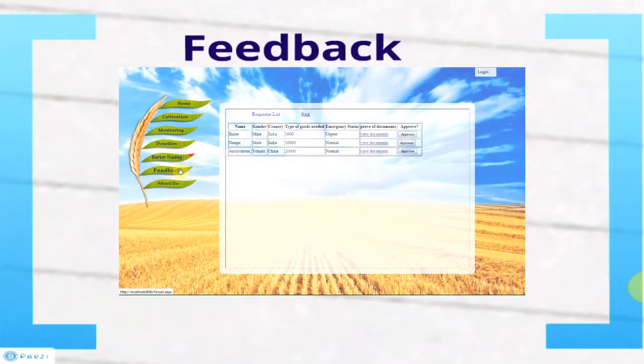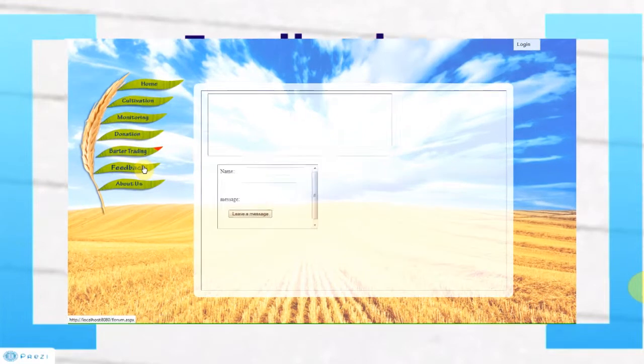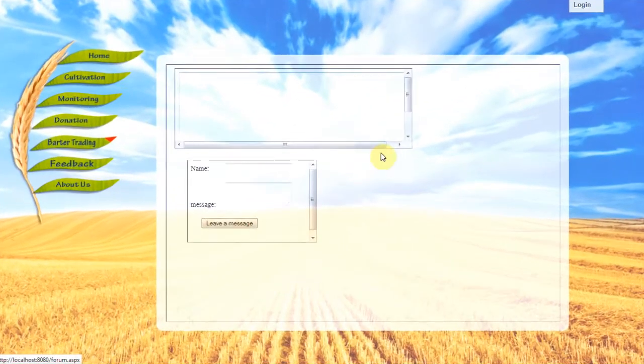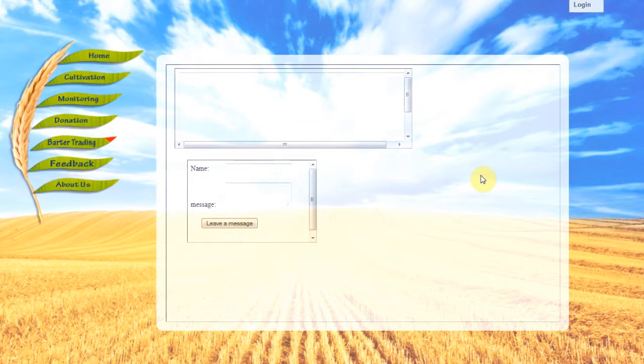Under the feedback tab, users can choose to communicate or chat with each other and exchange agricultural knowledge. They can also feedback on our system and advise us on how to improve. As this system is still under development, we have planned for future functions to be included.